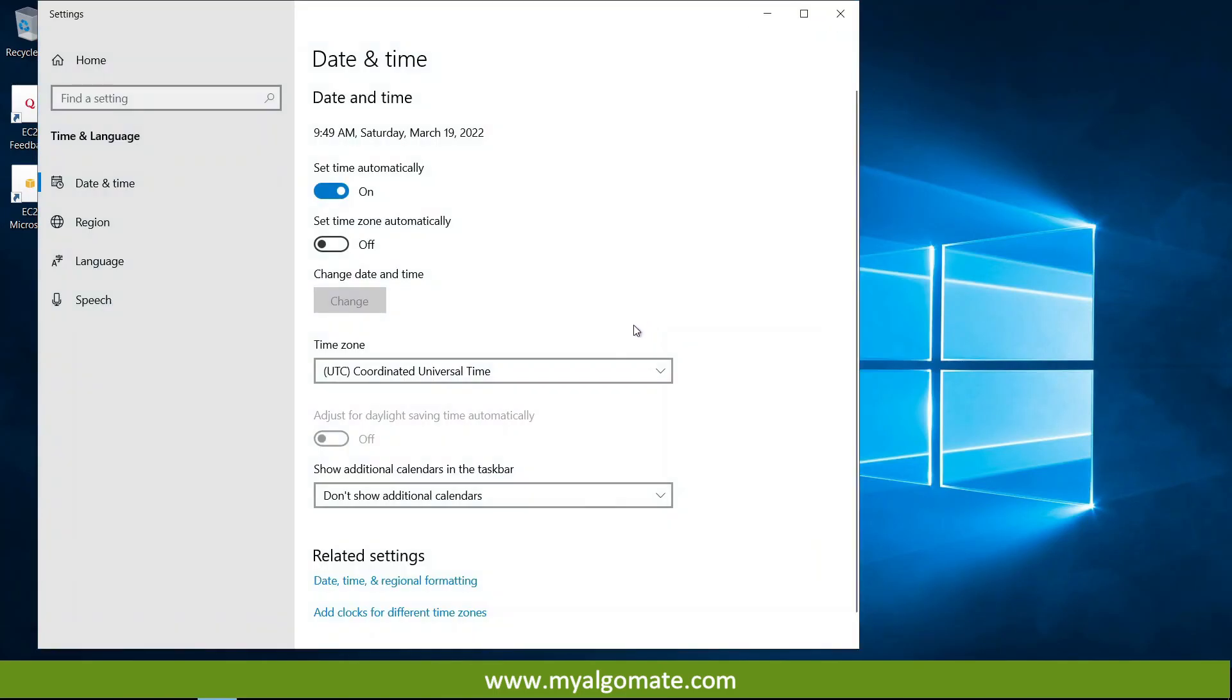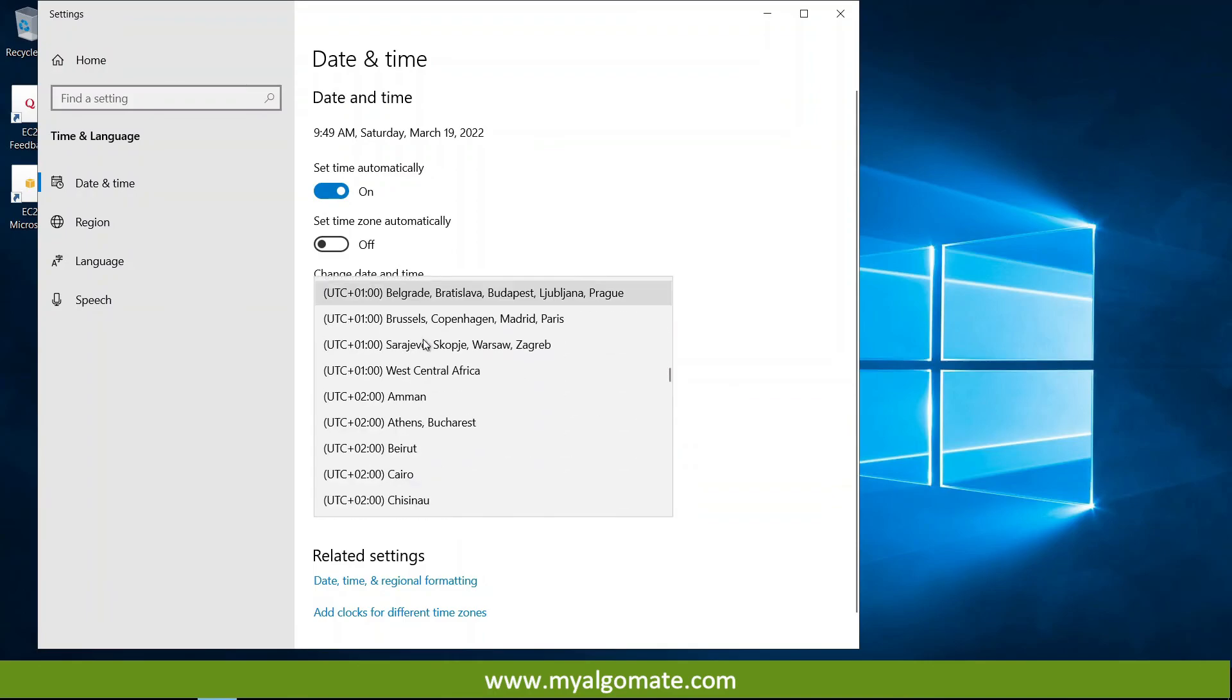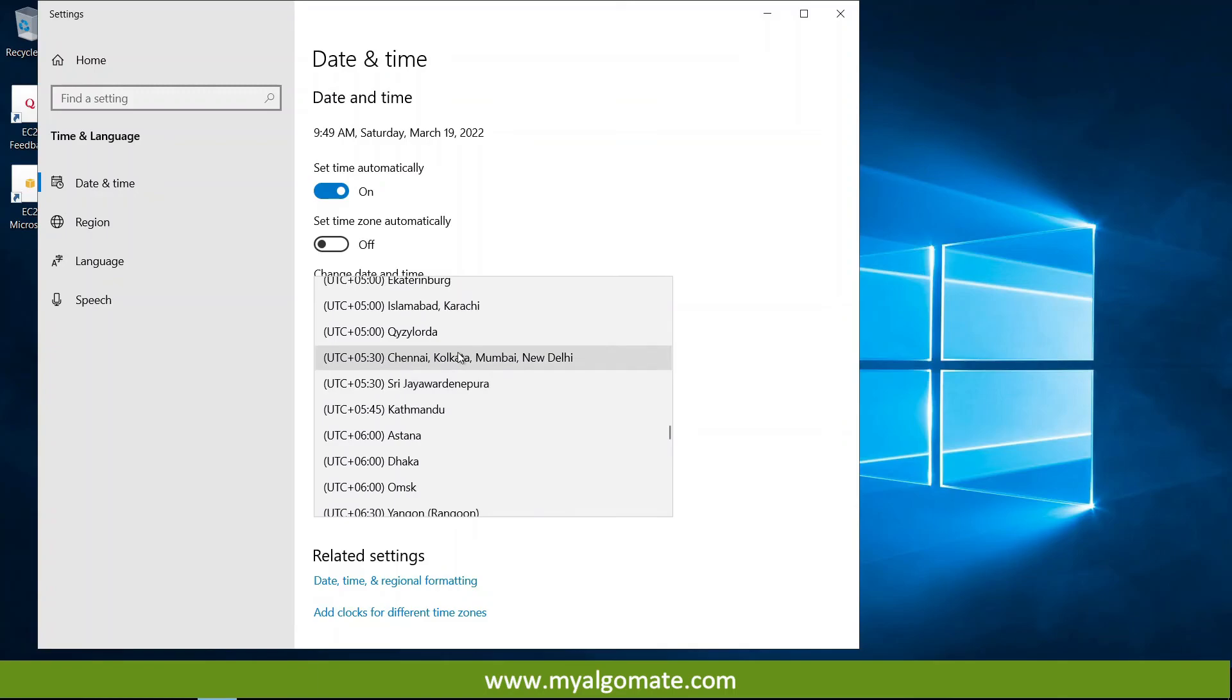So we are in India. And we will need to set timezone as 530. Chennai, Kolkata, Mumbai, Delhi. This one.